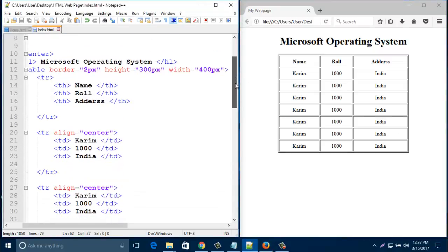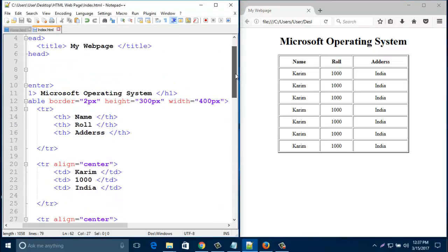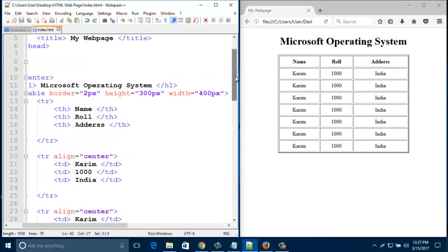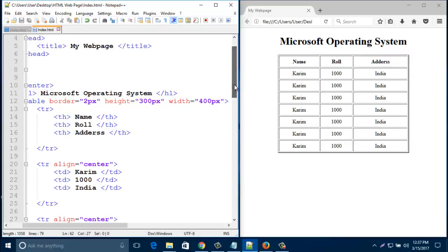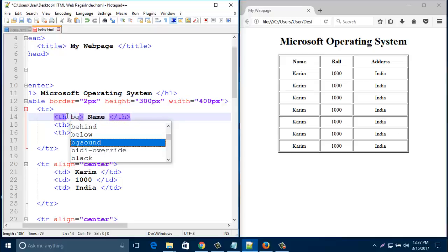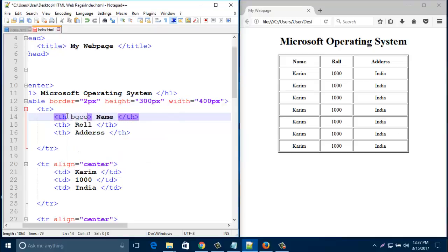Now I'd like to add some color to our first row — that's the heading row with Name, Role, and Address. To add a background color for that particular heading, just type bgColor and put a color name there.